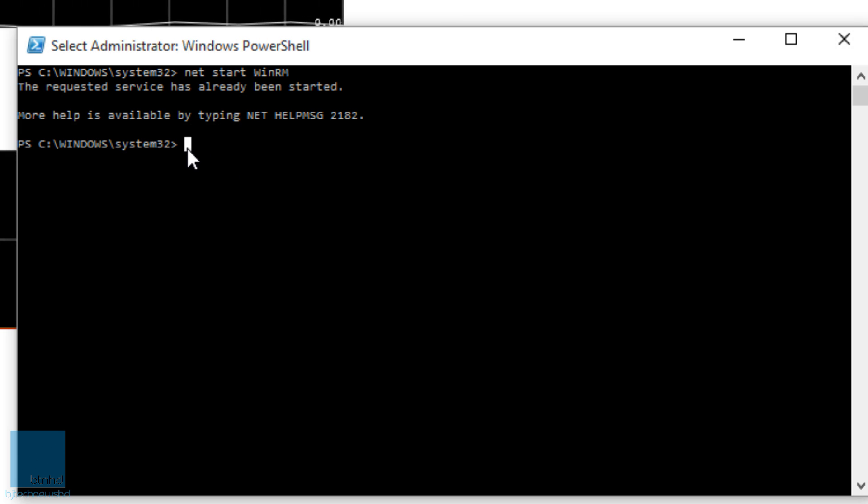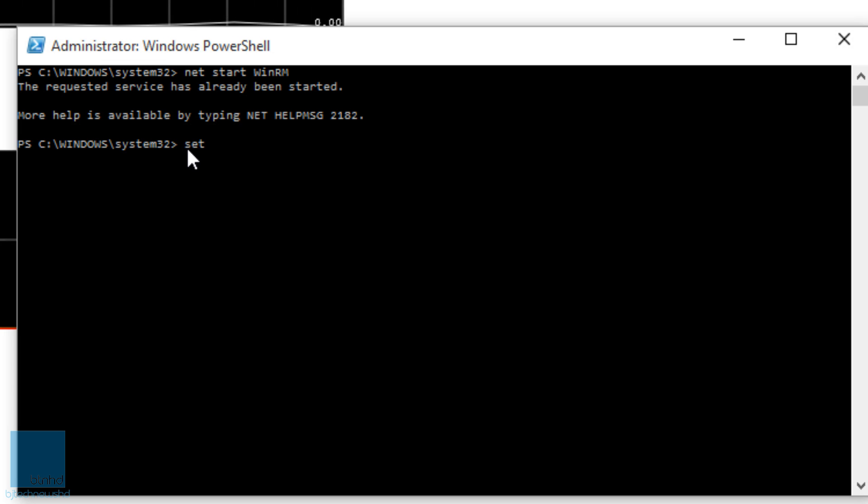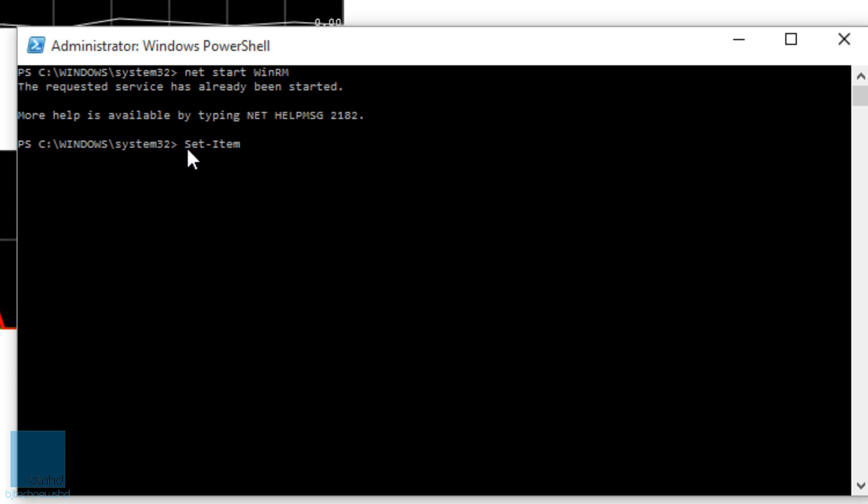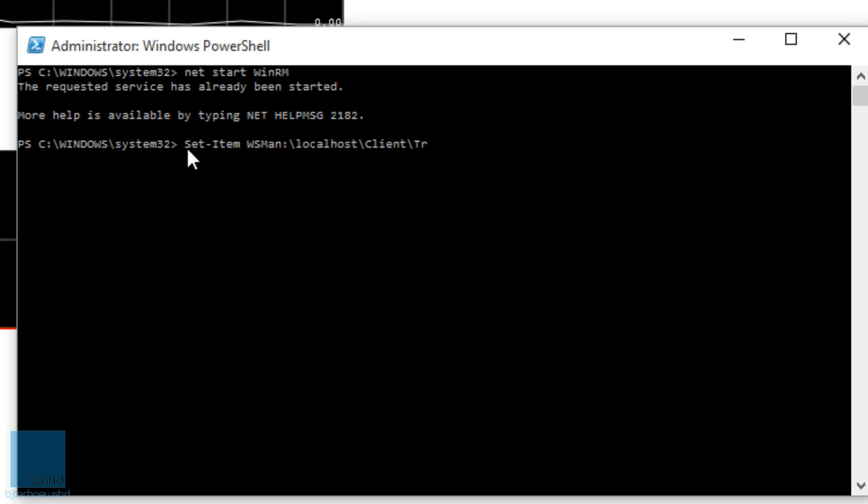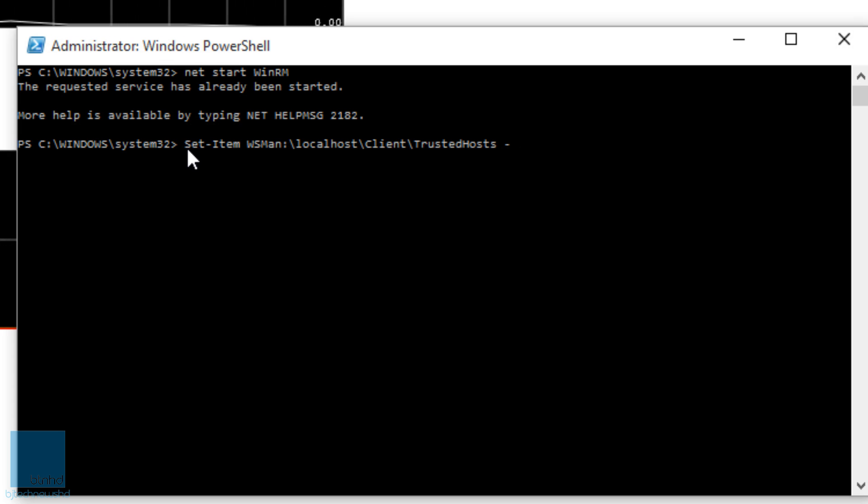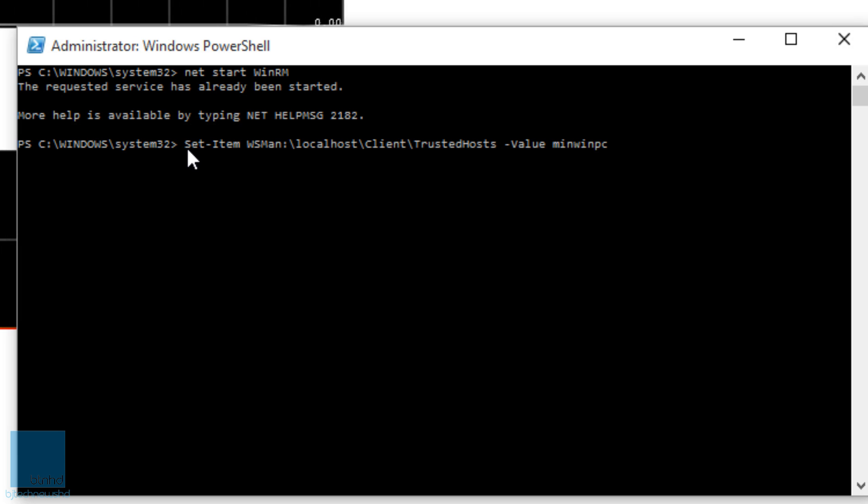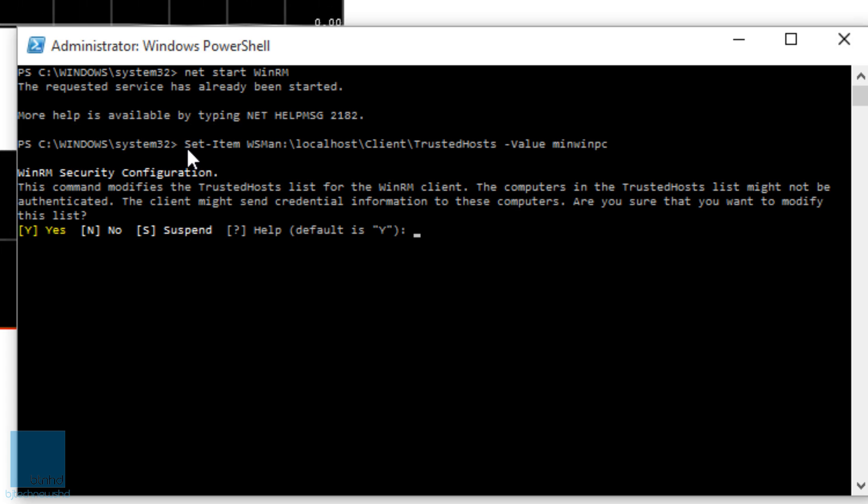Once that's set up, within the PowerShell console you need to type in the following: Set-Item WSMan:\localhost\Client\TrustedHosts with the parameter of -value, and the value is the name of your device. So our device is minwinpc. We're going to hit enter. You're going to get this prompt, and you're going to hit yes.